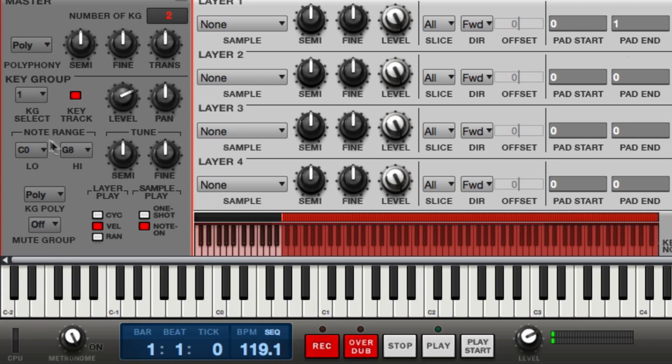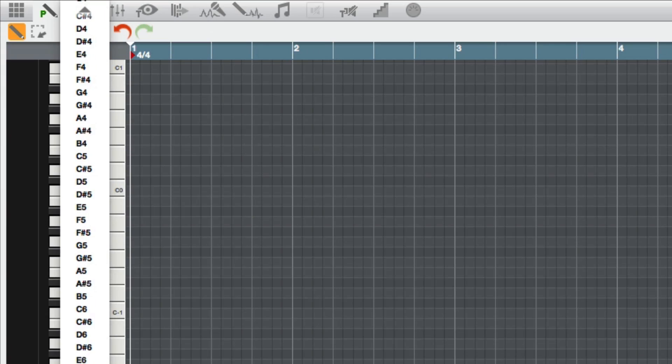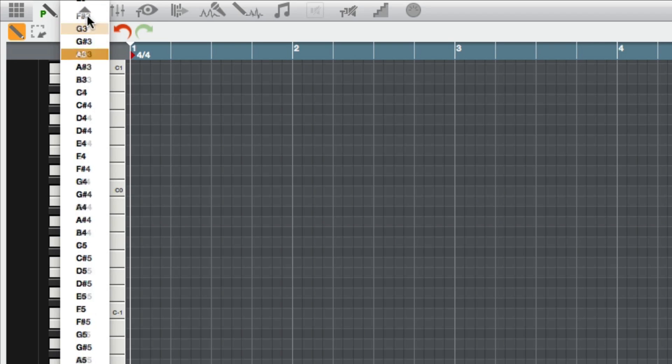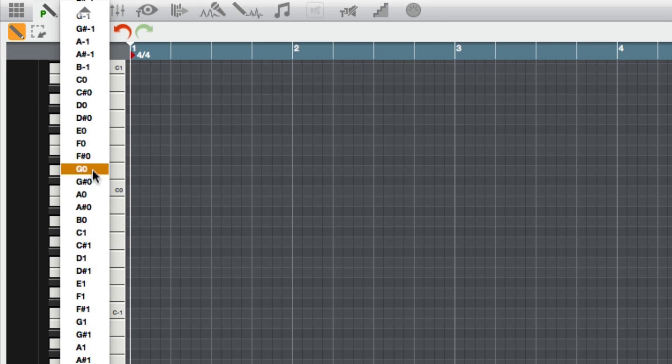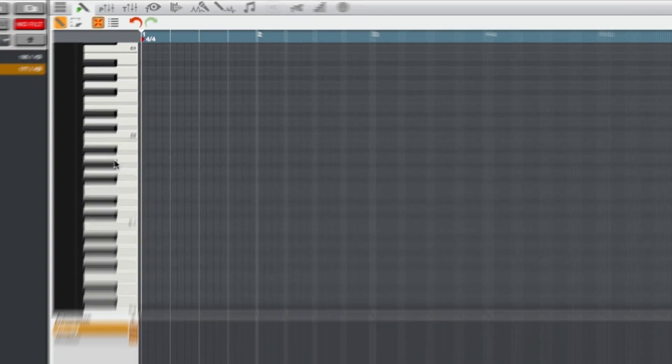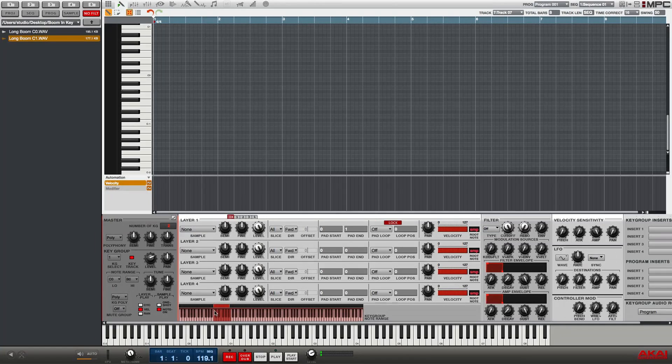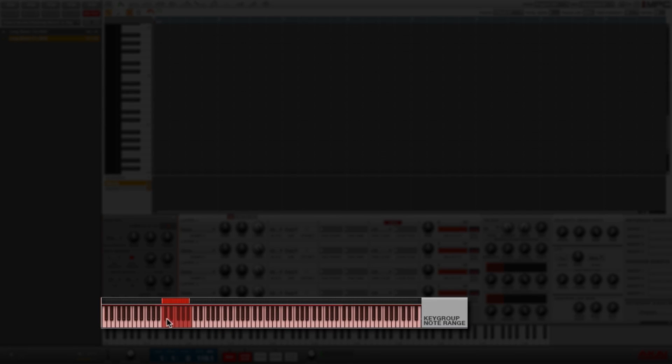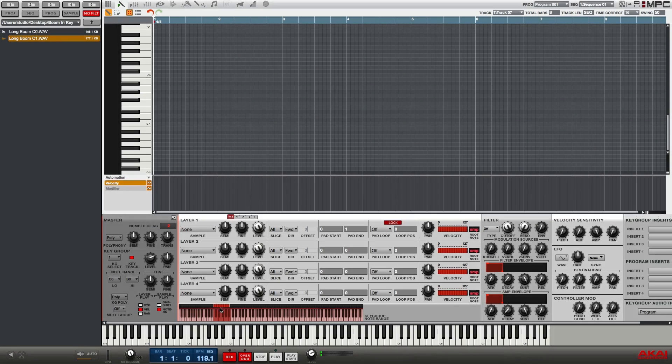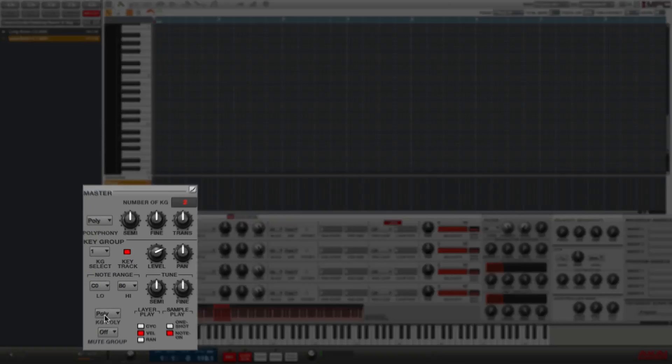Then I'm going to change the high note from G8 to B0. Up here near the top, the software displays the key group range highlighted in red from here to here.